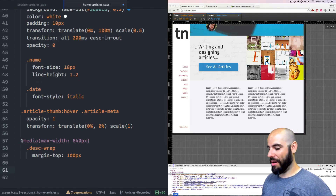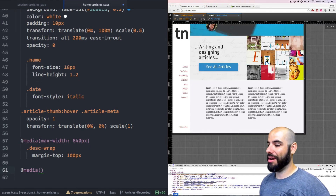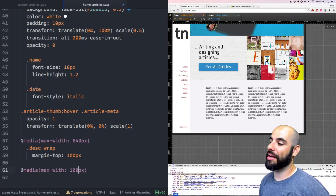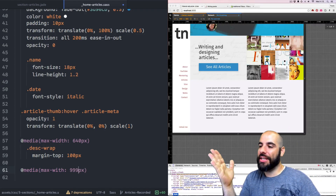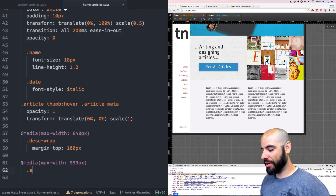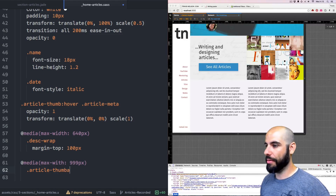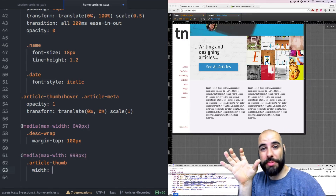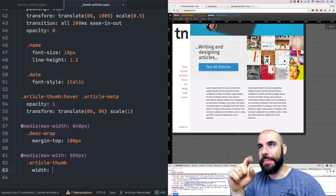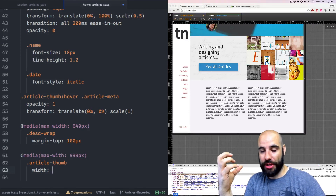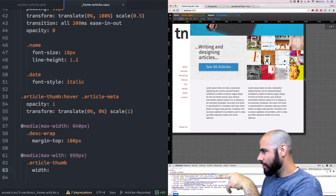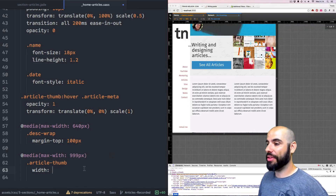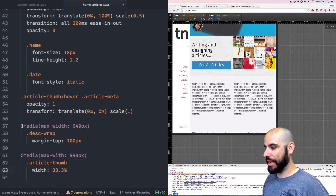The max-width is going to be 999. So if it gets smaller than 999, I'm going to take the article thumbs and make the width no longer 25% — 25% is a quarter, meaning four per row. We want them to be three in a row, so make them bigger. With three in a row you'll have more space for the content. We want to say width equals 33.3% — that's a third.